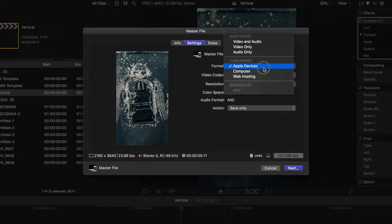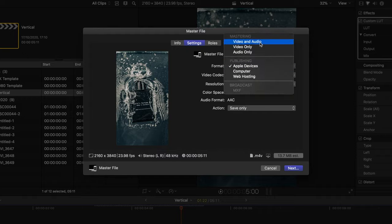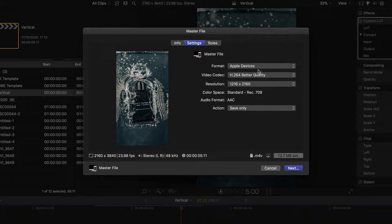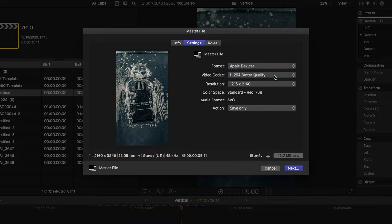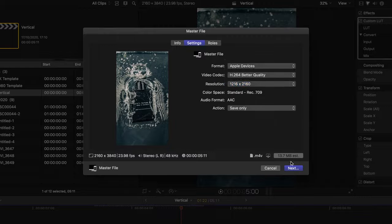The format needs to be set to Apple Devices — you may currently be set on Video and Audio, so go down to Apple Devices. For video codec, make sure we're on Better Quality, and for the resolution, let's bring that to 1216 by 2160. From there, hit Next, save off your video, and you should be all good to go.